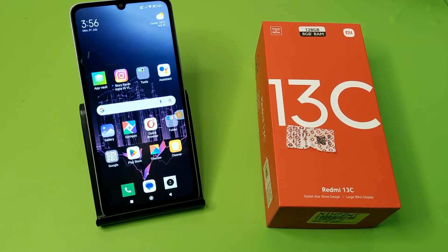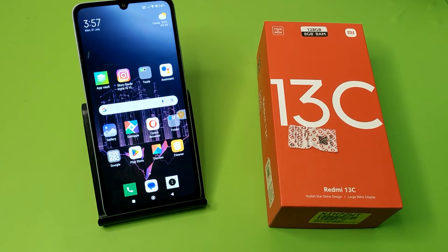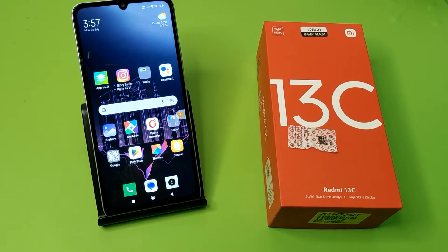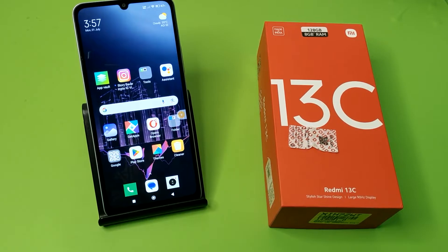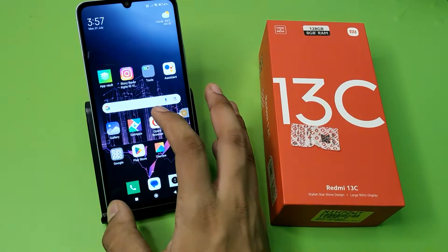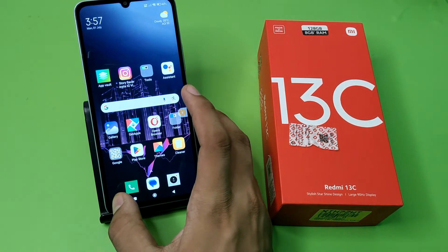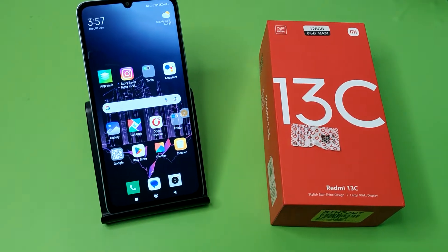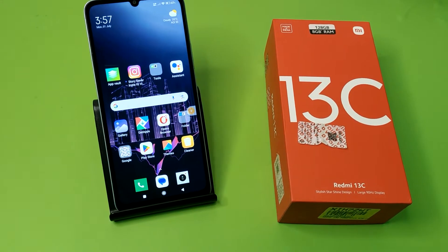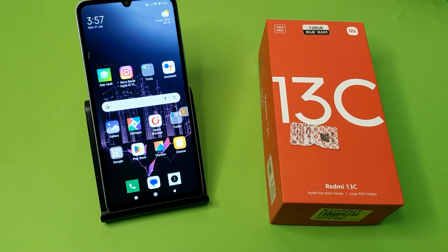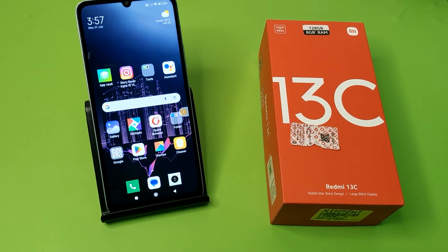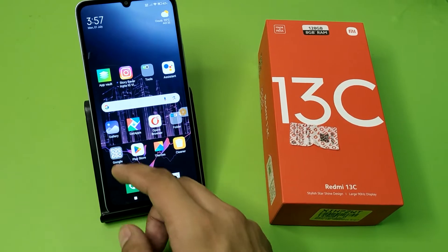Hello friends, welcome to our YouTube channel. In this video I'm going to tell you how to fix the power on/off automatic issue in your Redmi smartphone. Before we start, if you have not subscribed to our YouTube channel, please subscribe and like our video. So let's start.